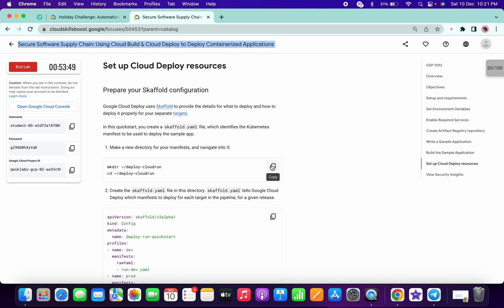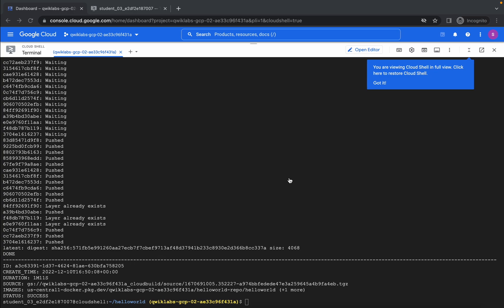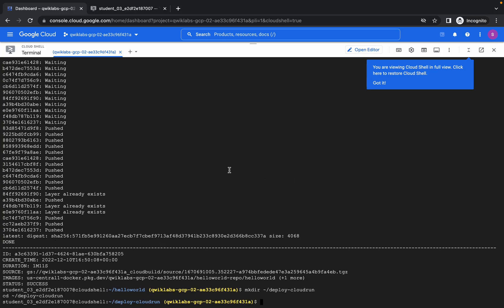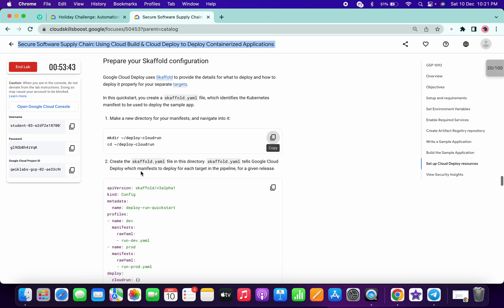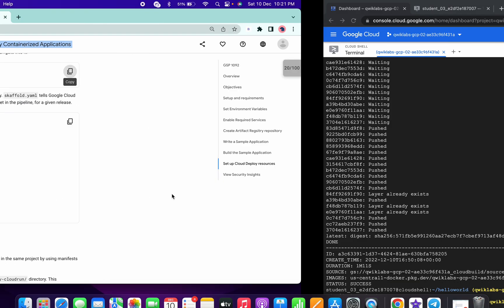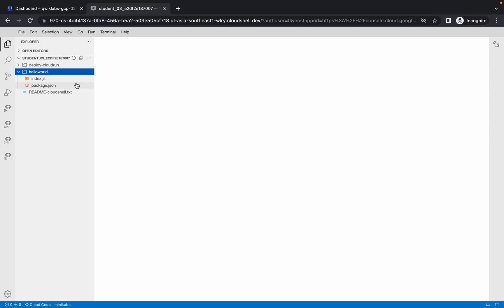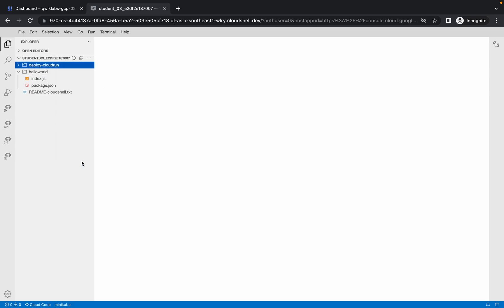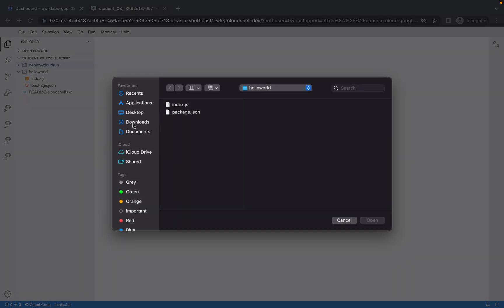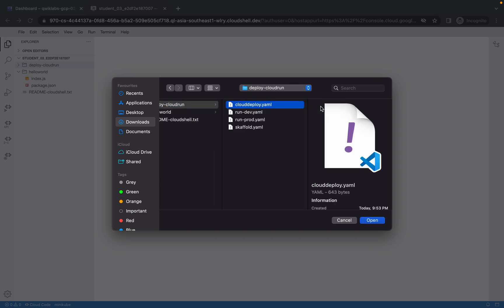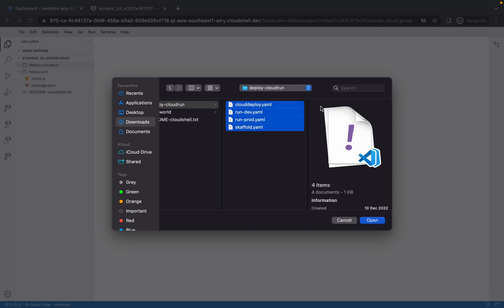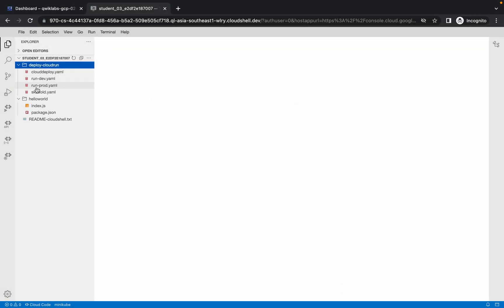Now set up cloud deploy resources. Copy this command and run it here. You don't need to make any changes. Just go to your editor, and you can see a 'deploy-cloud-run' folder is created. Right-click on that folder and click on 'Upload Files'. Go to your downloads, then the 'deploy.cloud.run' directory, select all four YML files, and upload them.